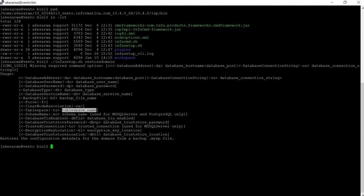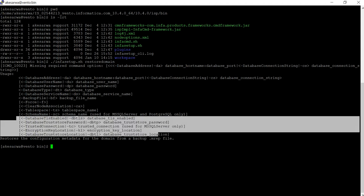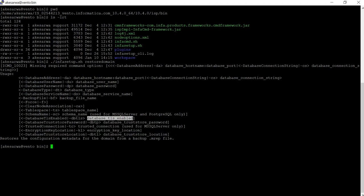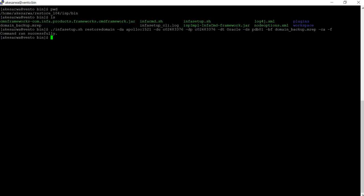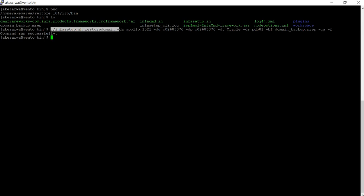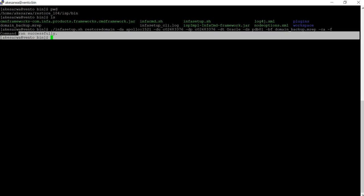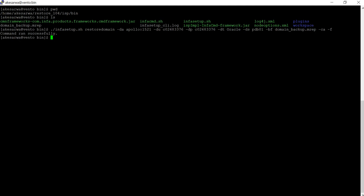In case you are restoring on a different host, you need to use the hyphen-ca option. Hyphen-ts is the table space name, and hyphen-sc is used for MS SQL Server and PostgreSQL only. The four TLS-related options are also available when your database is TLS-enabled. We have run the infosetup restore domain command from the same location providing all the options, and once this command runs successfully, the domain metadata will be restored in the new schema provided in the command.